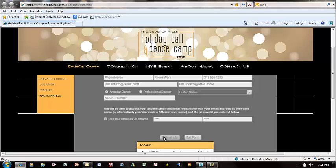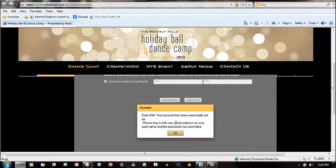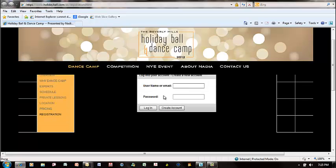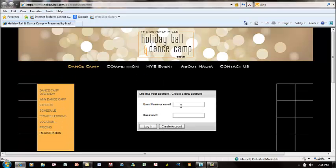Then you're going to submit your information. Once you submit, it's going to validate that you've been successfully set up. Then we want to log in with the user account we just created, using the password we just created.